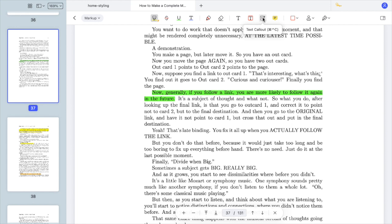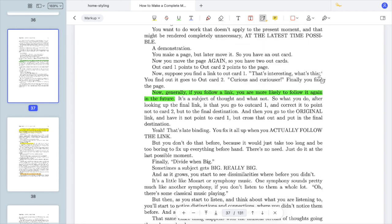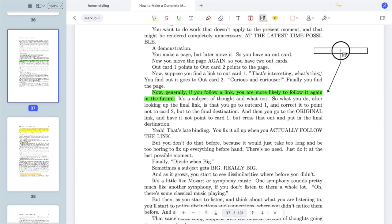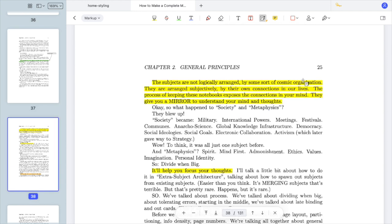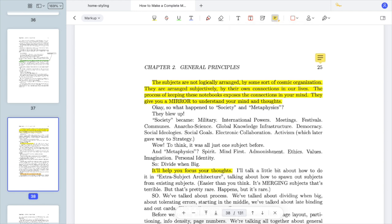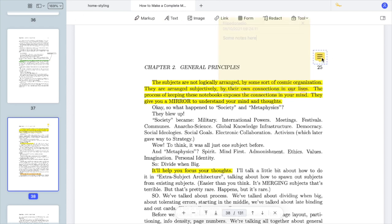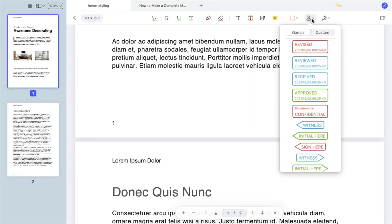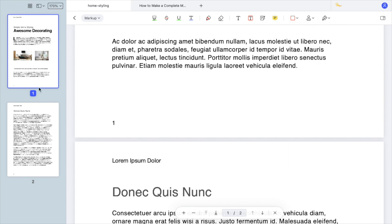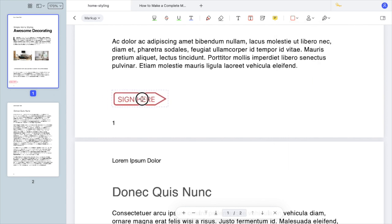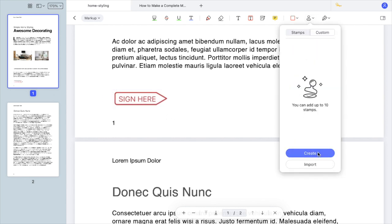PDFElement also offers many nice annotation tools such as text callout that creates a text box with an arrow, and sticky notes that you can place anywhere in the document. The note appears when you click on this yellow button. There are stamps that can be very useful like this one to indicate the place of the signature. You can also create your own custom stamps.